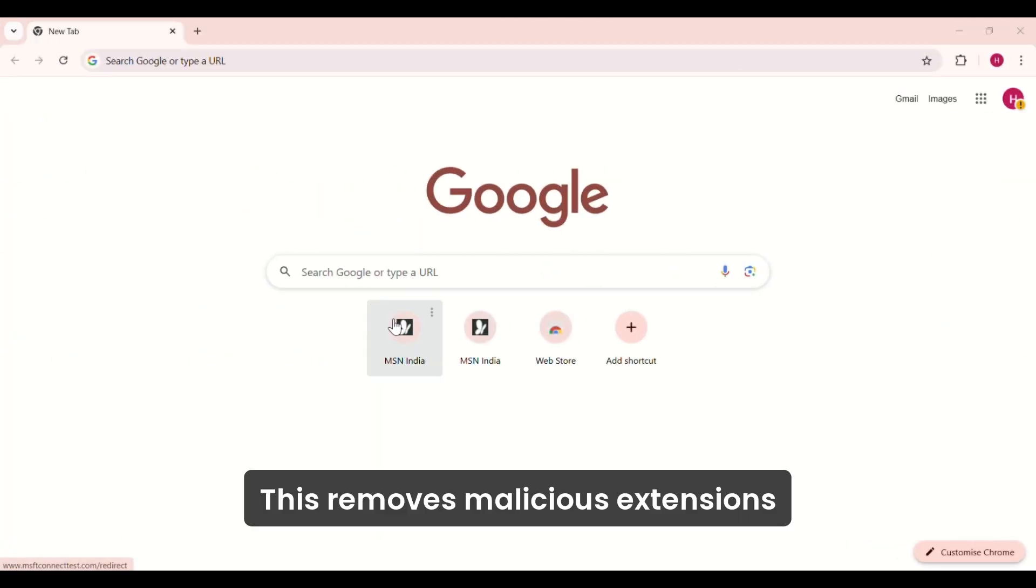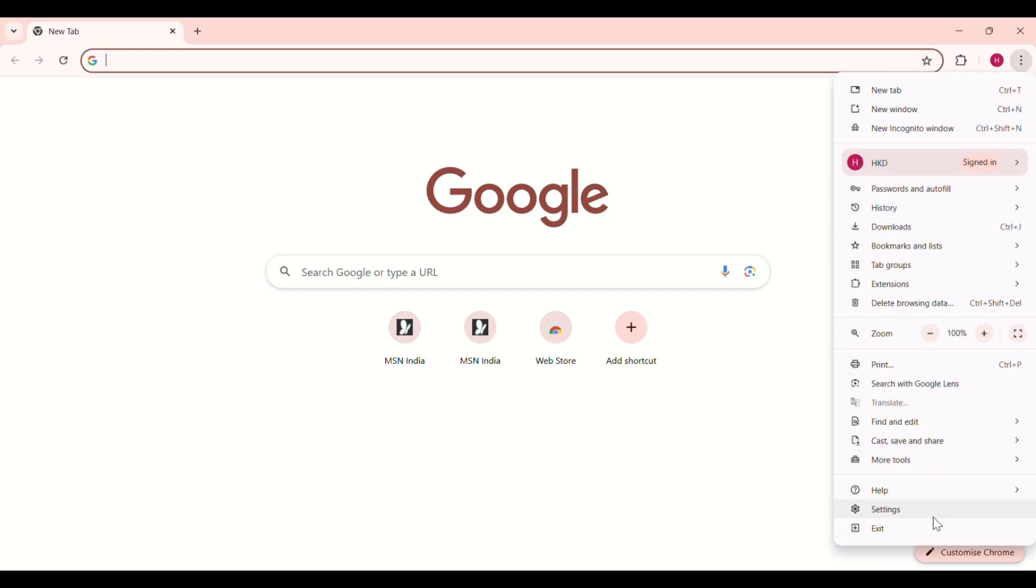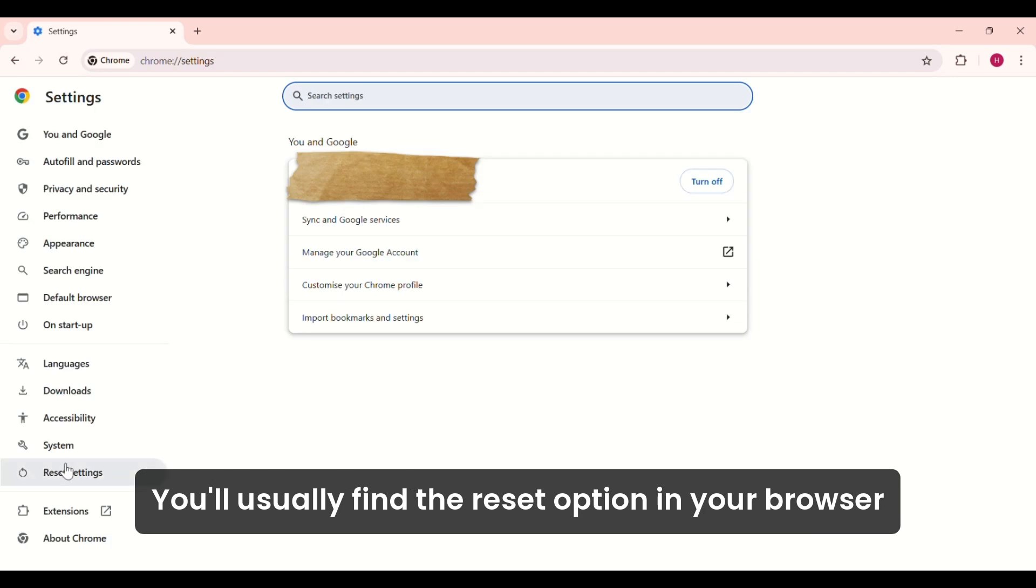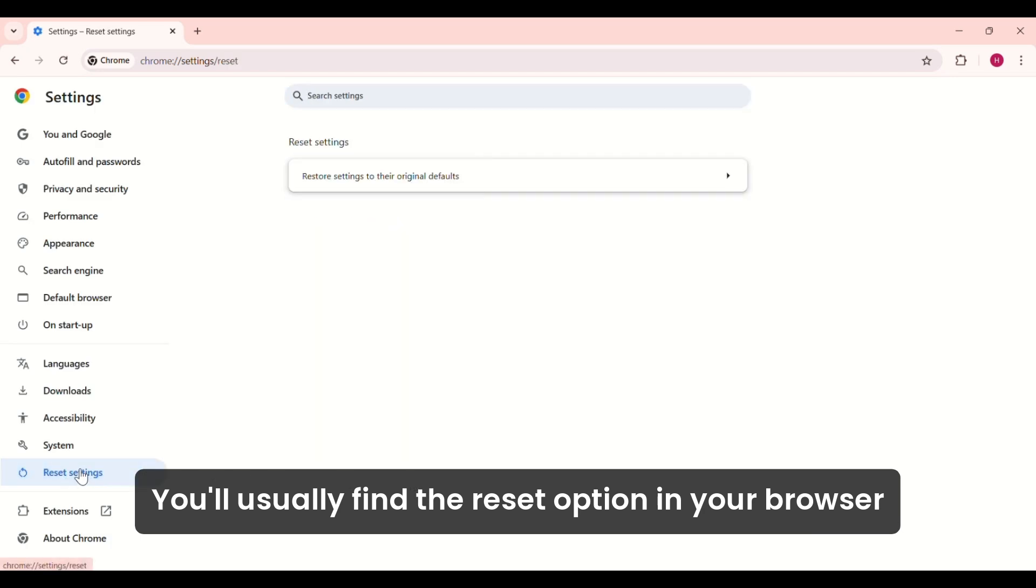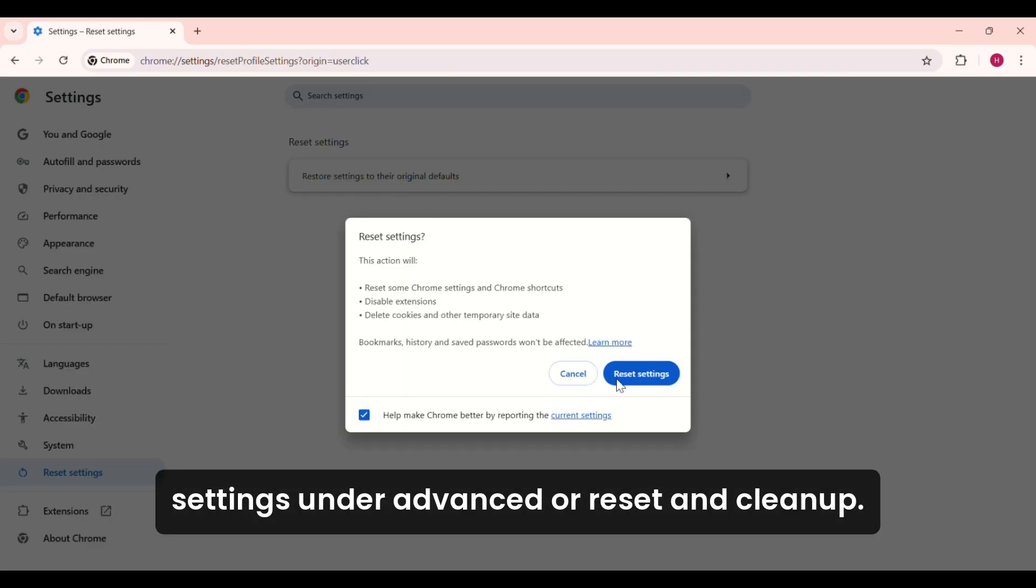This removes malicious extensions or unwanted changes made by the Trojan. You'll usually find the Reset option in your browser's settings under Advanced or Reset and Cleanup.